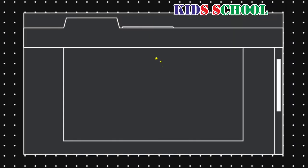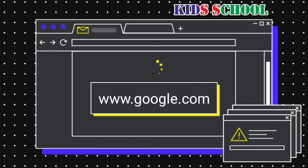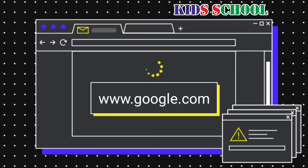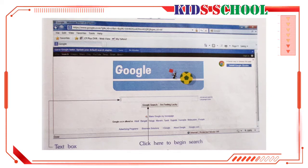A search engine is a site on the www which helps you to search for other websites to get any information. www.google.com — Google is one of the most popular search engines. We will use this search engine to get some information and pictures of any place. Login to www.google.com and you will see the home page.